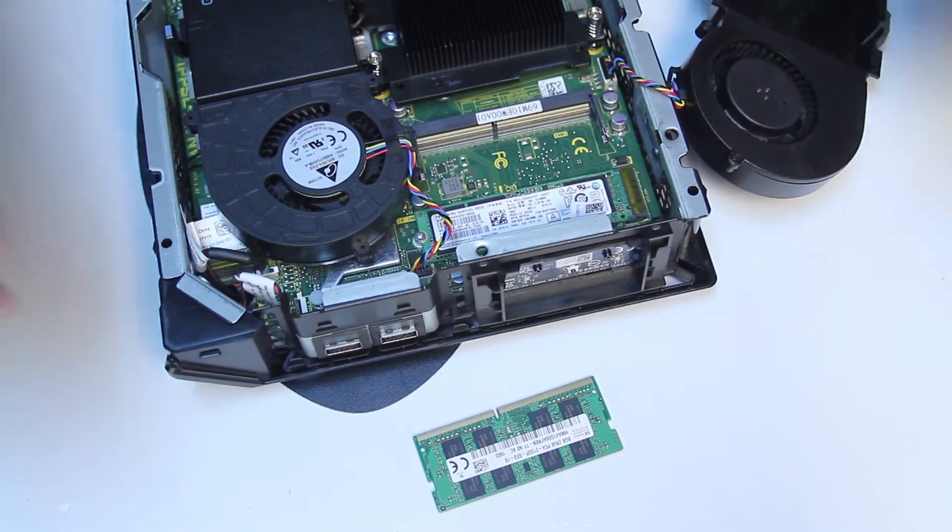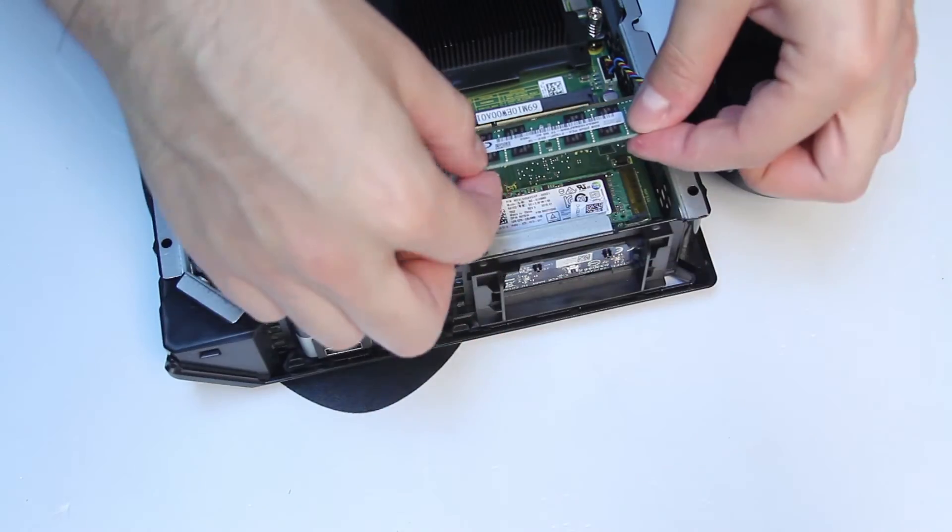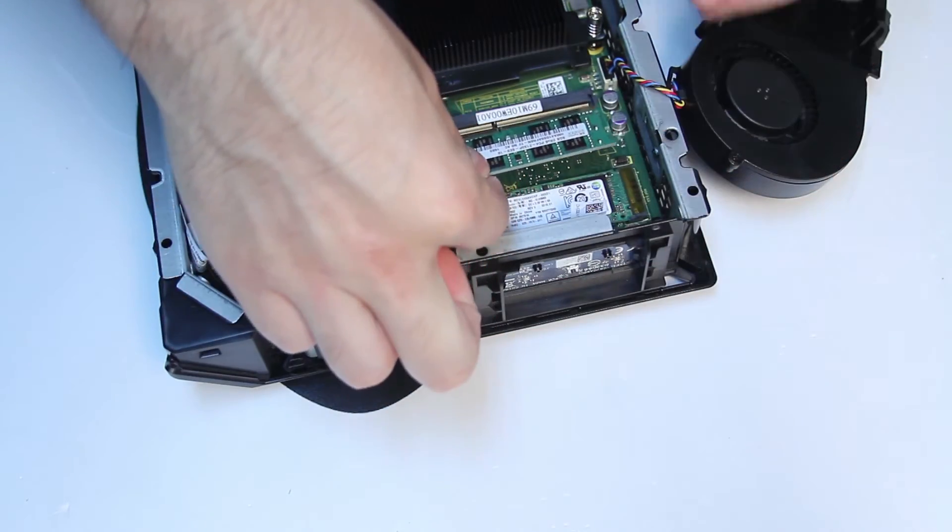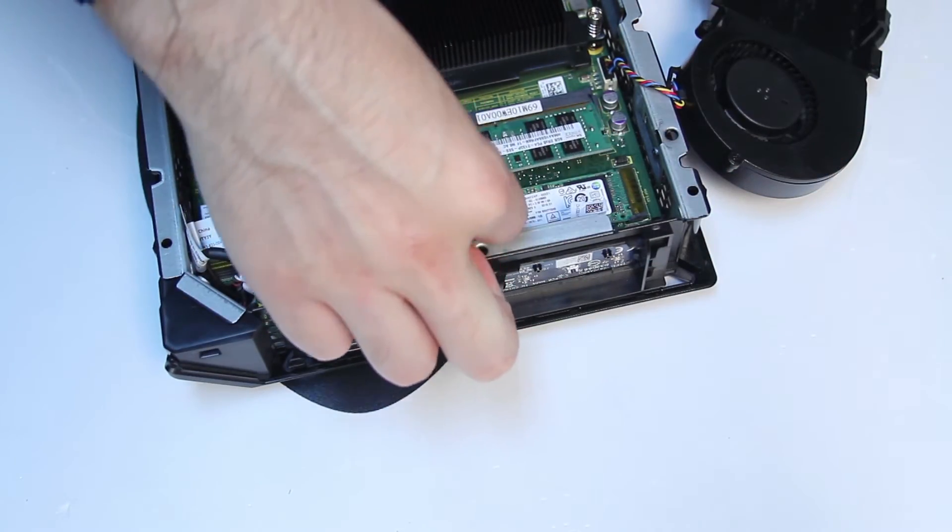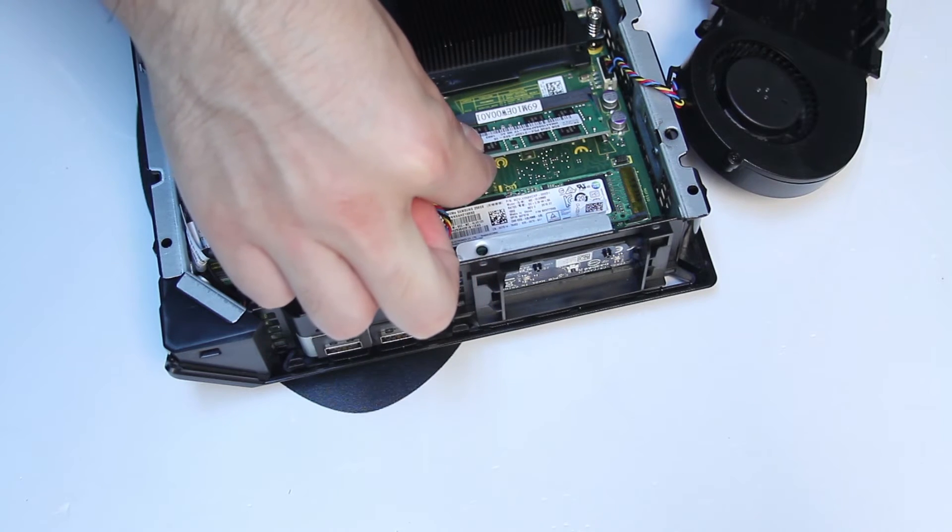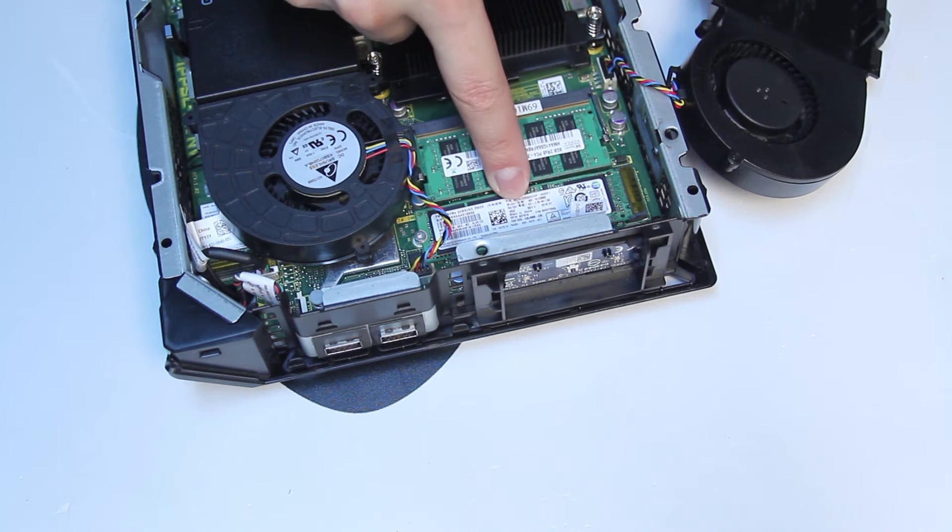To put a RAM stick back in, simply insert it back in a 45 degree angle and press it down. The retaining clips will hold it back in.